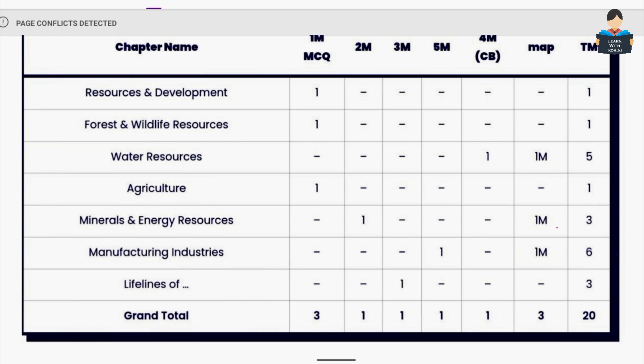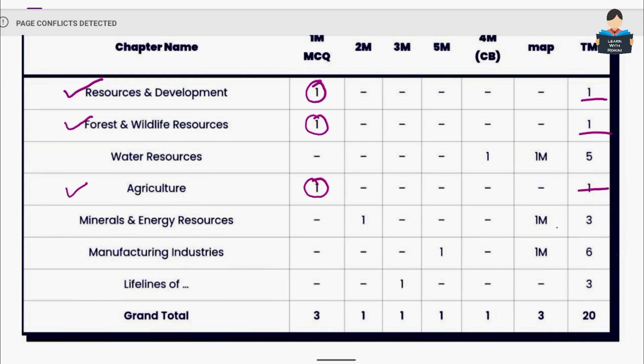Moving to Geography, there are 20 marks total and three chapters of lesser priority: Resource and Development, Forest and Wildlife, and Agriculture. Each of these carries 1 mark questions. We can go through these chapters and cover important points, but they are not the major priority.